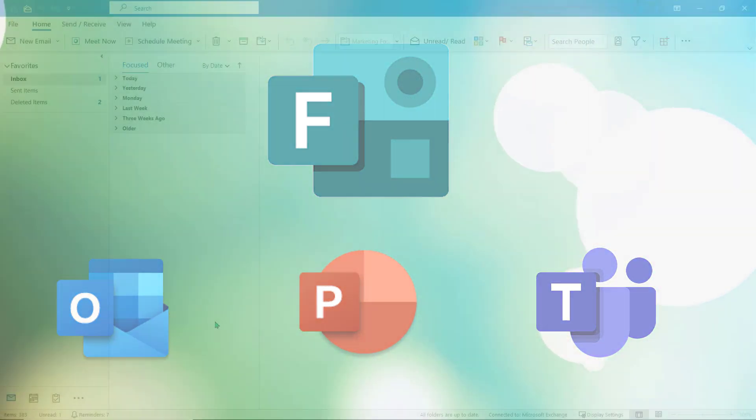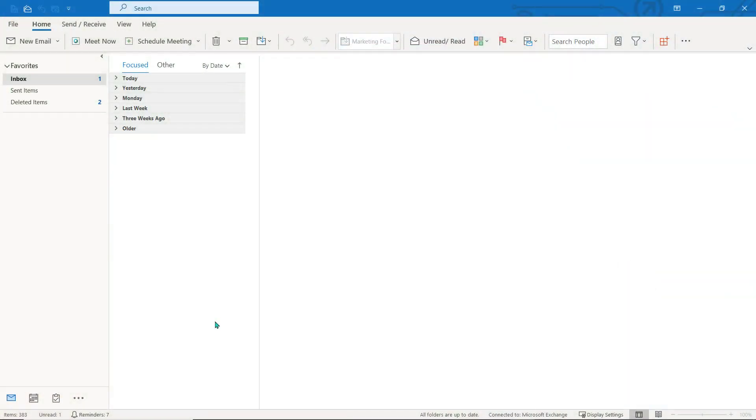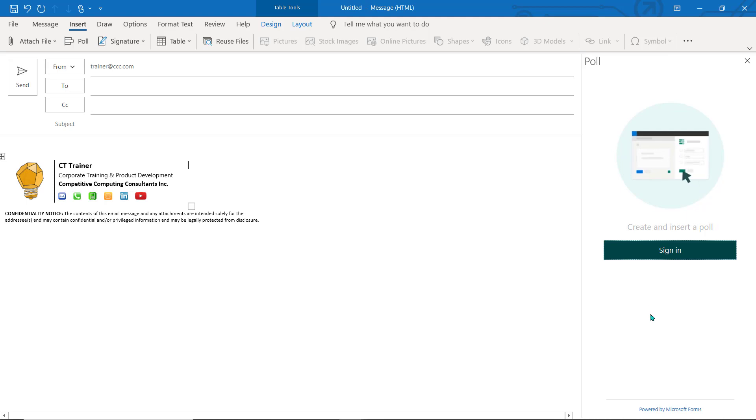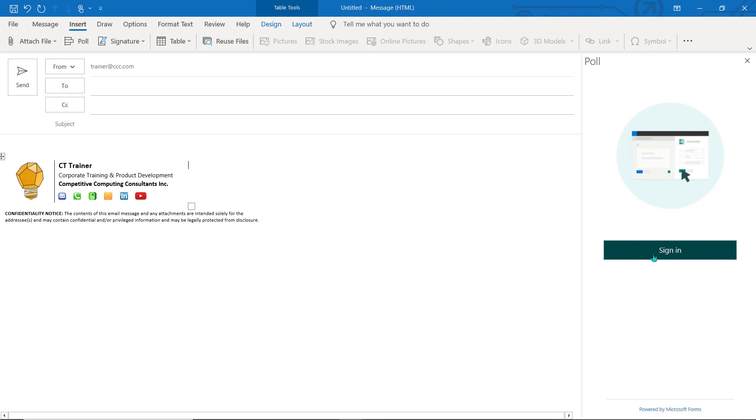In Outlook, open a new email. Select the Insert tab. Choose Poll. The Poll pane will open and you may be required to sign in using your Office 365 credentials.